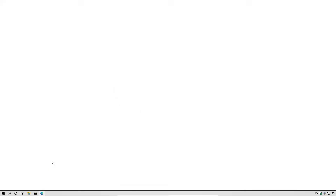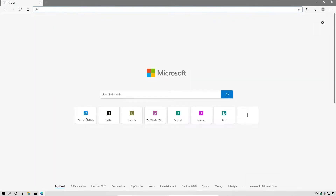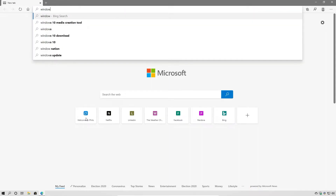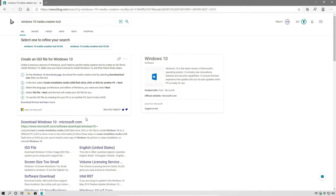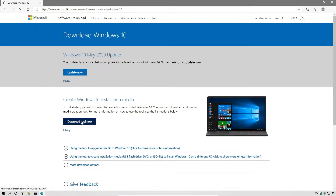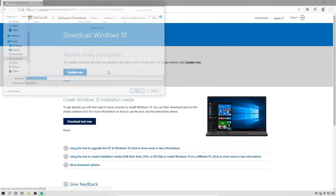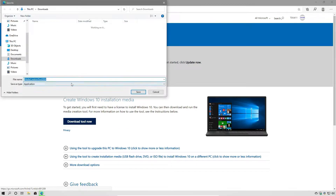So the first thing we're going to need to do is download the Windows 10 installation. To do that, we're going to search for the Windows 10 Media Creation Tool. We're going to go to download Windows 10, download the tool, and save it to our downloads folder.